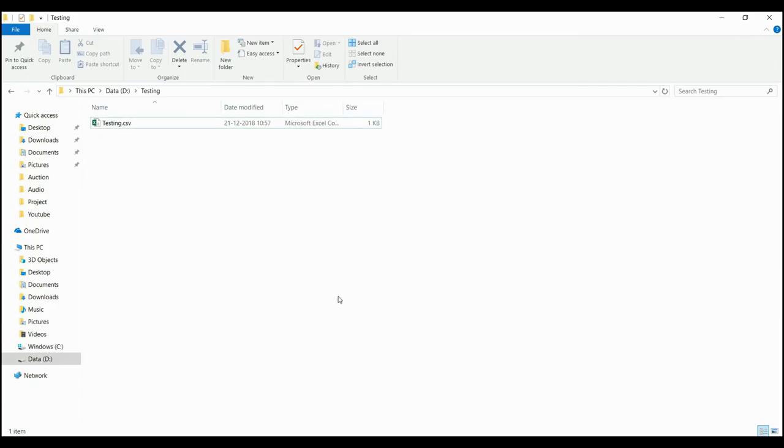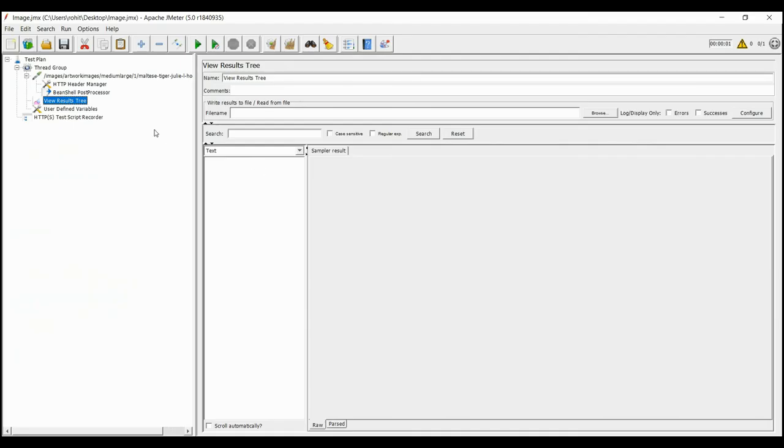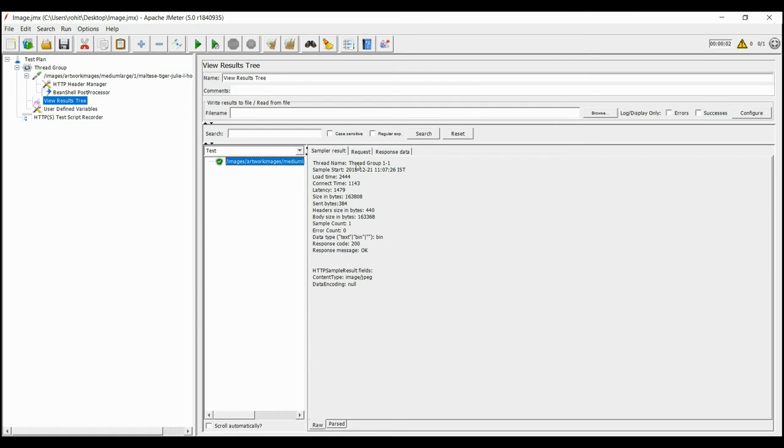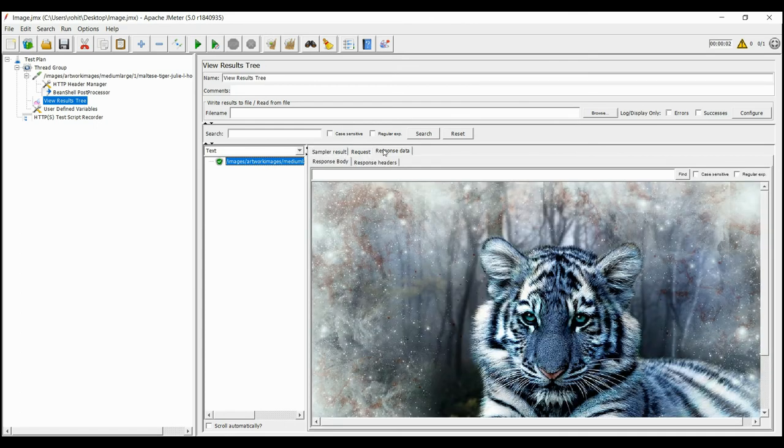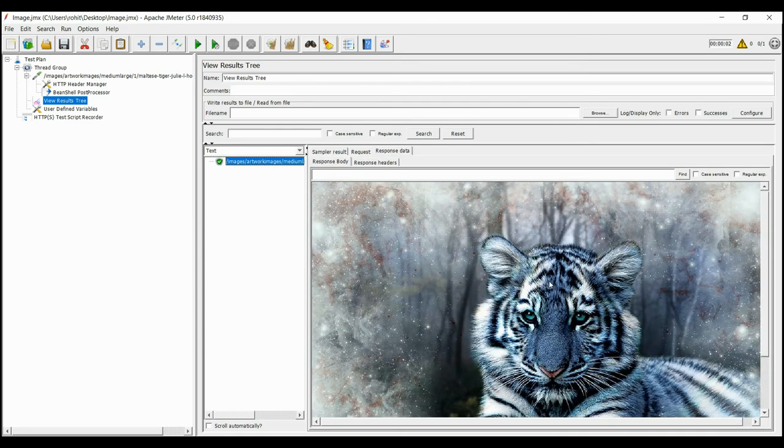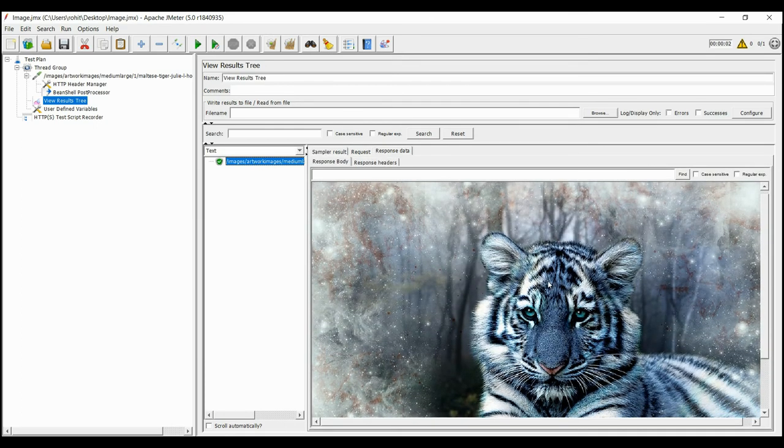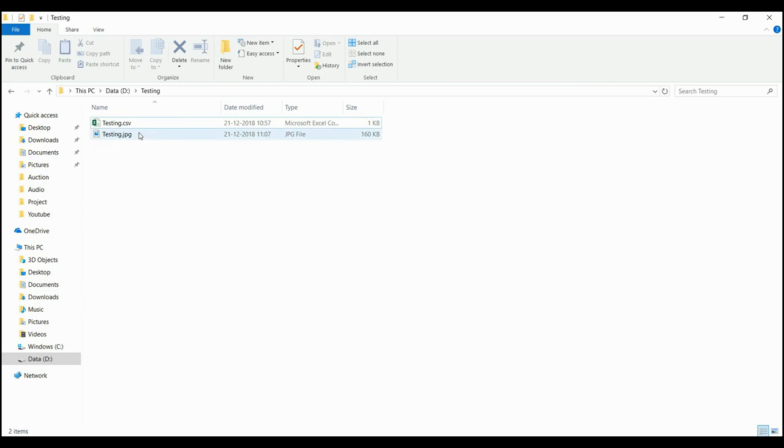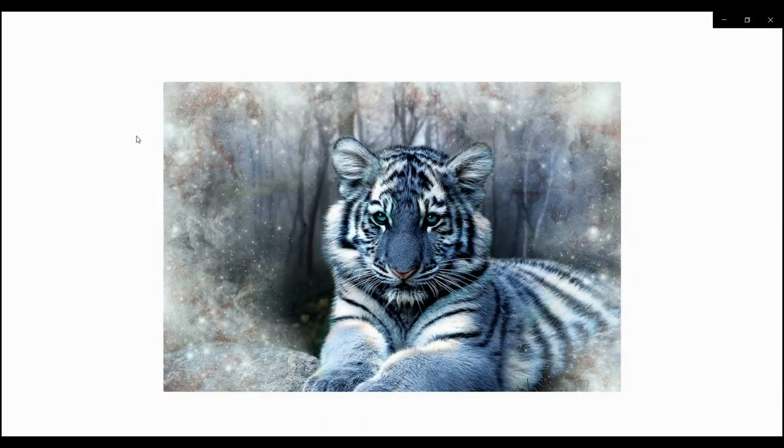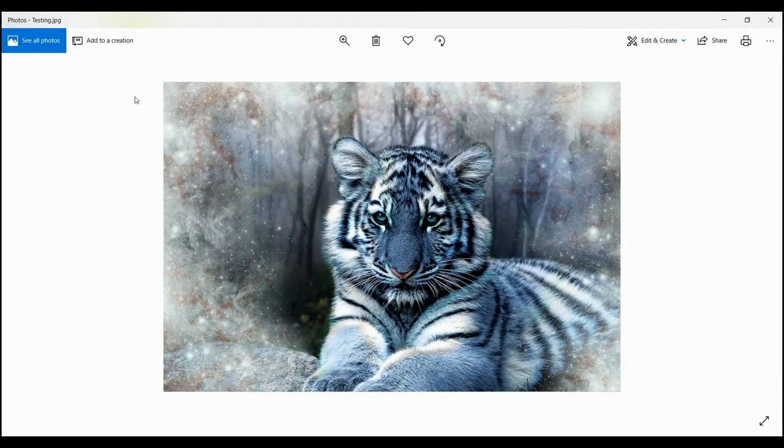In the folder, the image is not present. Now we will run the script. In the response tree, we can see that the tiger is present. Now checking into the folder, we can see that the tiger image is created after the script has run.